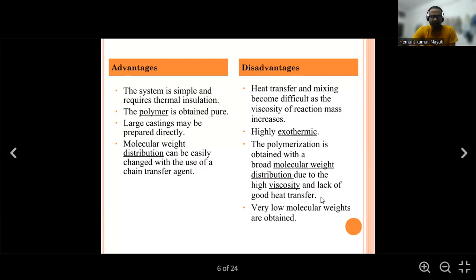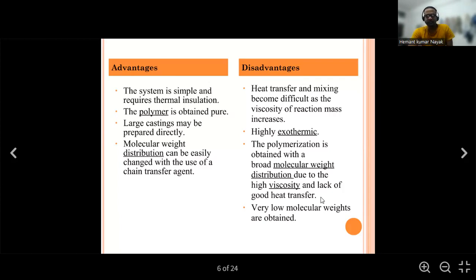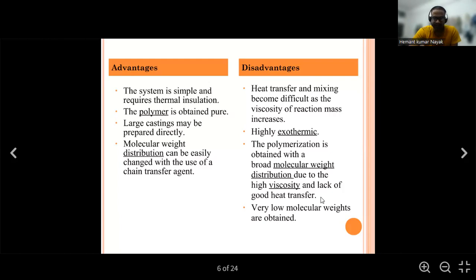Disadvantages of bulk polymerization: heat transfer and mixing become difficult as the viscosity of the reaction mass increases. The reaction is highly exothermic. Polymers with broad molecular weight distribution are obtained due to high viscosity and lack of good heat transfer, resulting in very low molecular weight polymers.